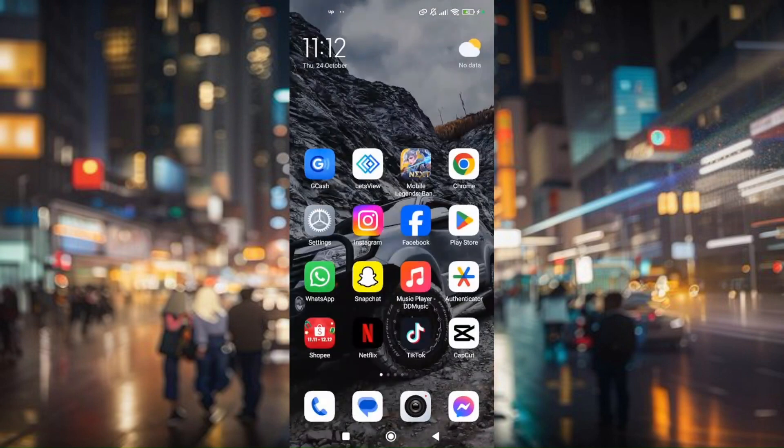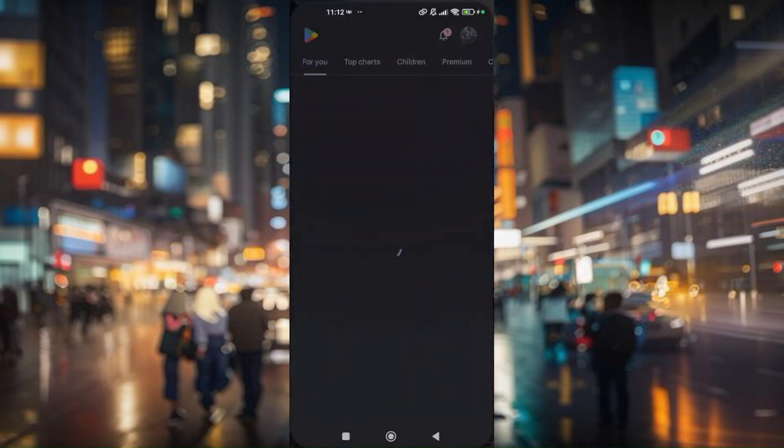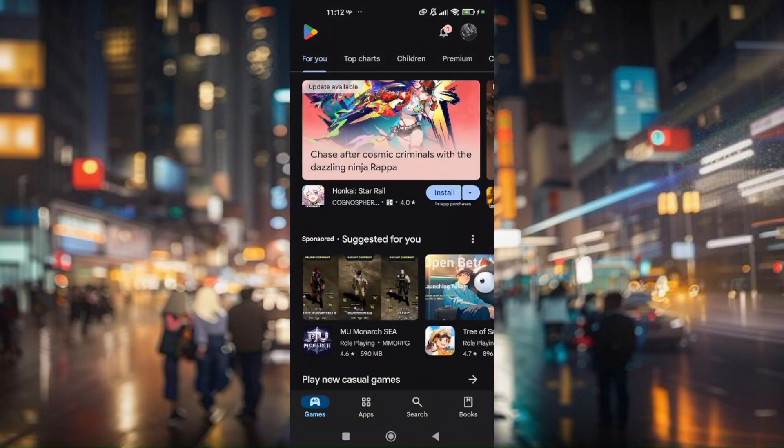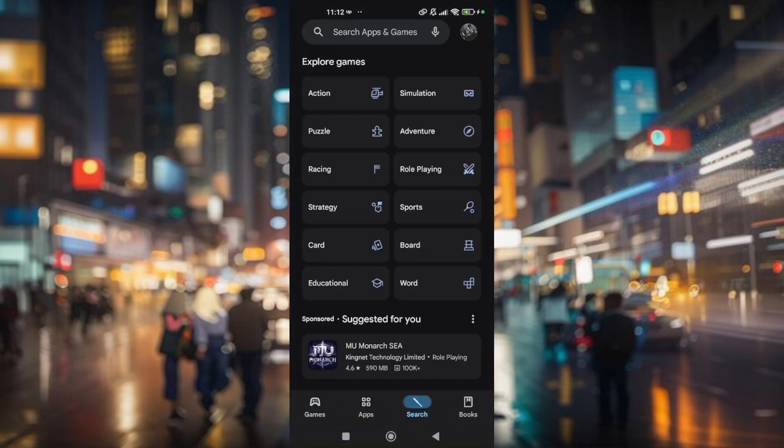Make sure that your CapCut is updated to the latest version. Just go ahead and check from the Google Play Store. Type in CapCut.